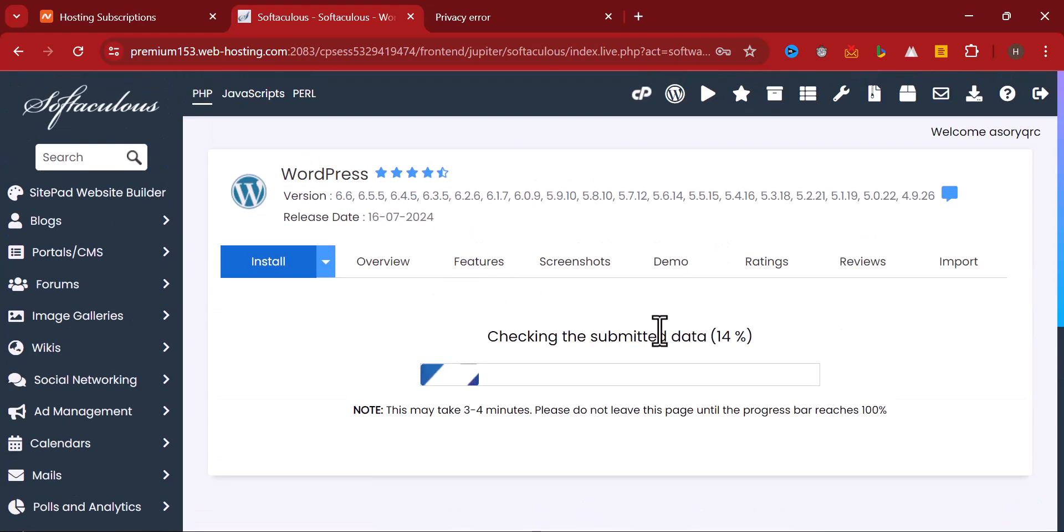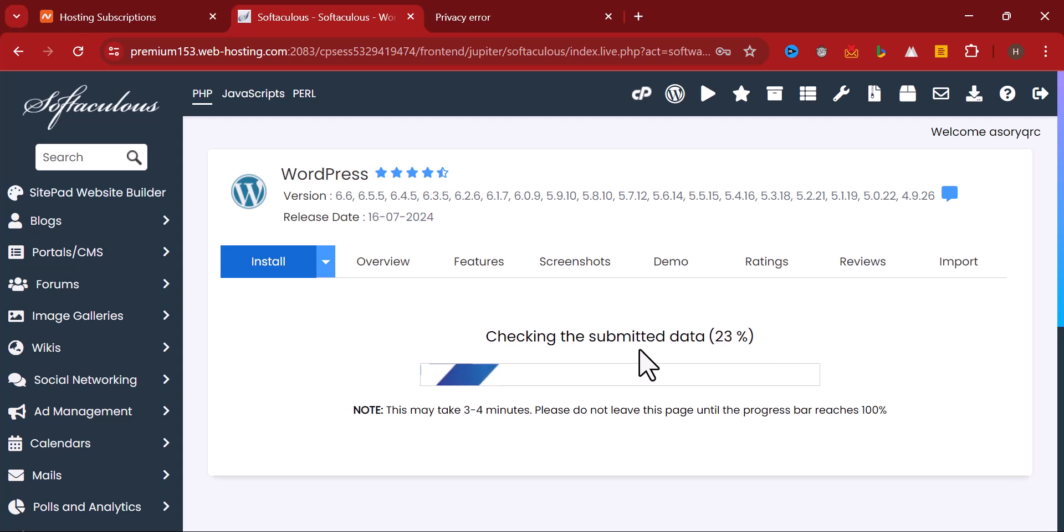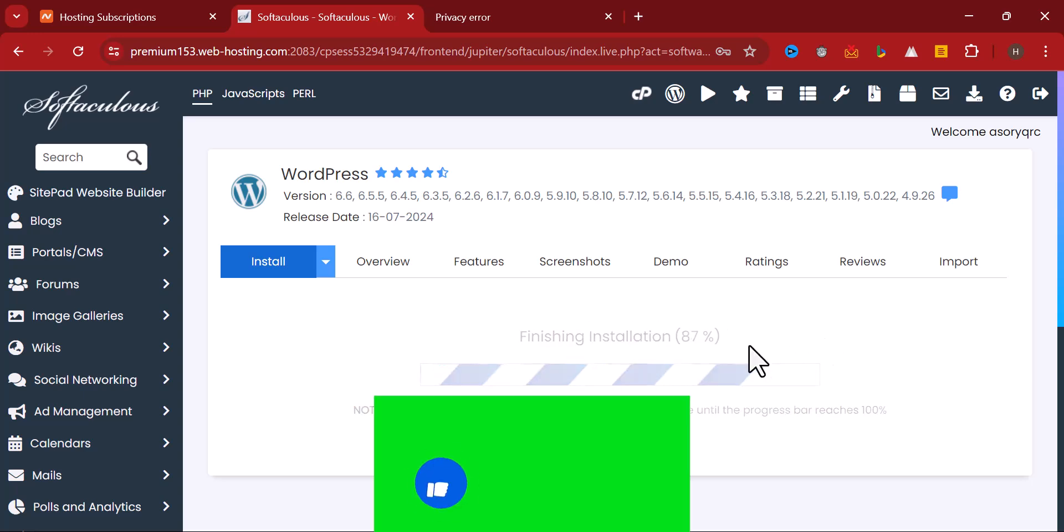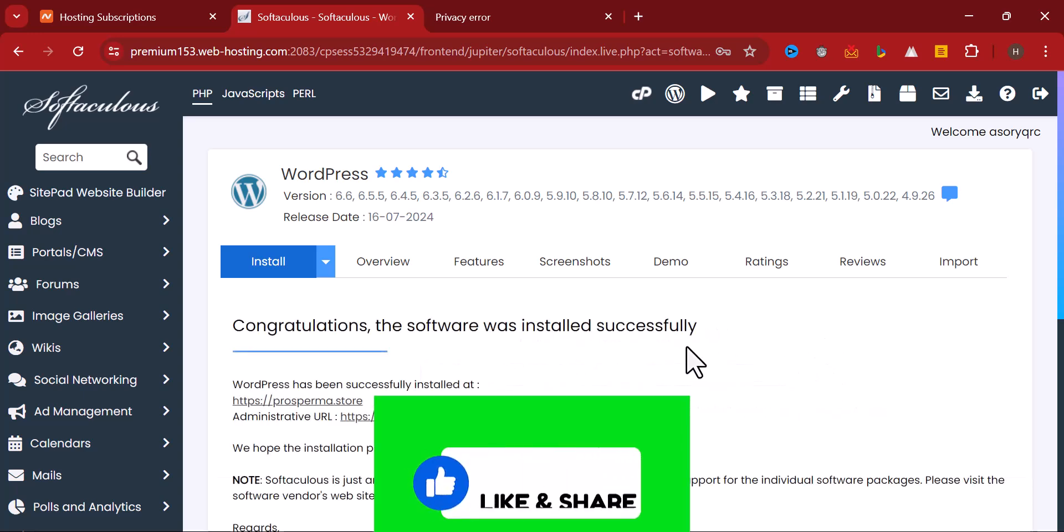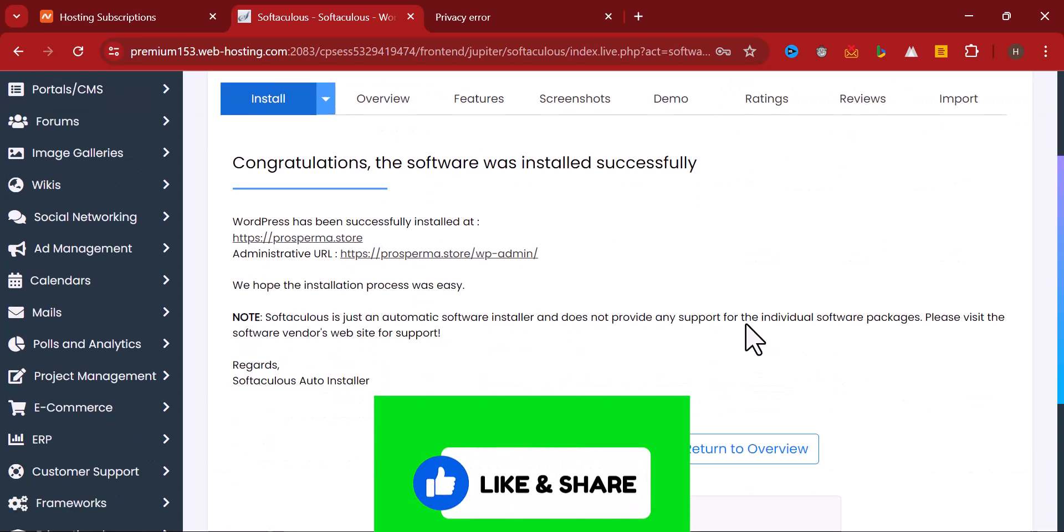The installation is going down, 50 percent. Now we are expected to wait until it completes the installation at 100 percent. As you can see, the store has been installed. The next thing is for you to click on this administrative URL.